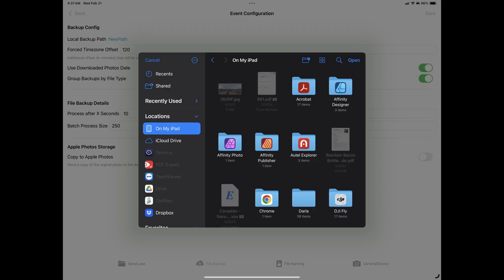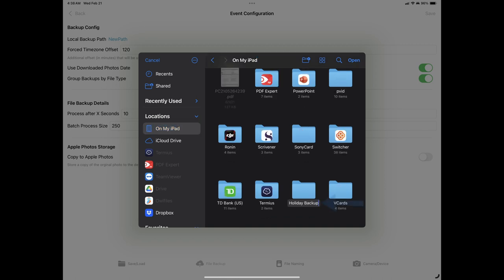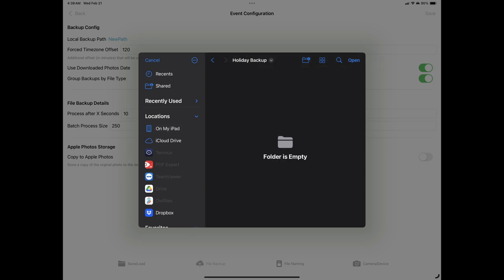Tapping on the link will open up the device's files app which will allow you to navigate to where you'd like the files stored. In this example, we'll tap on the On My iPad to take us to the root folder of the device, then we'll tap on the Add Folder link at the top of the window and input a name for our folder. In this example, we're using Holiday Backup as our folder name. Once we key in our desired name, tap on Open at the top right of the screen to create and enter the newly created folder, and then open again to select it for use by the app.